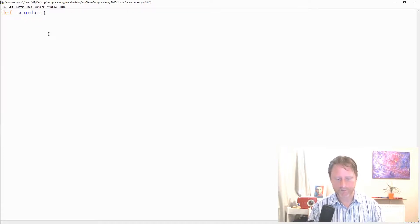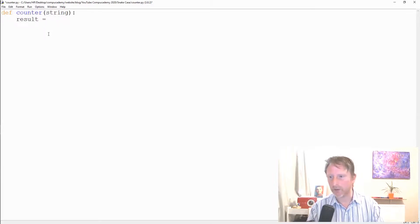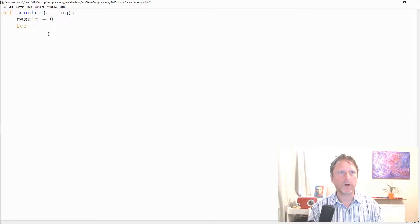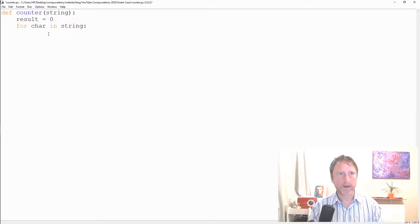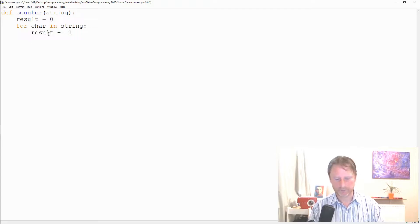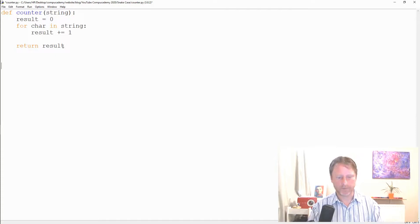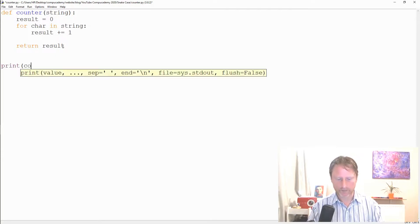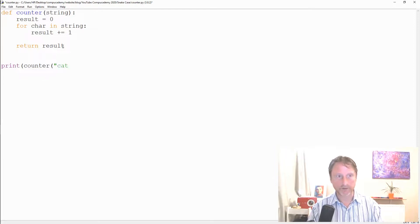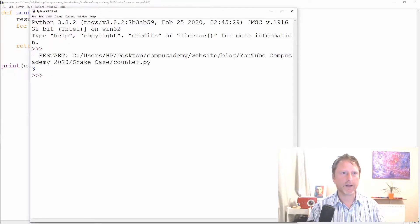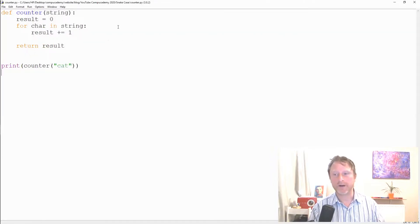Here's a quick example. `def counter(string)`: set `result = 0`, then `for char in string: result += 1`, then `return result`. When we call `print(counter('cat'))`, we should get 3 — and we do. Same pattern: start with something to modify, iterate, build it up, return it.